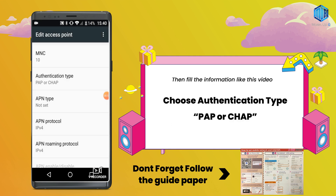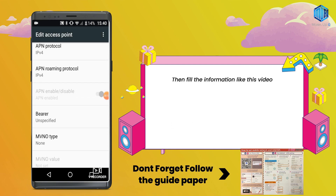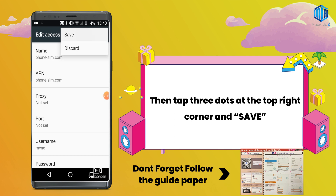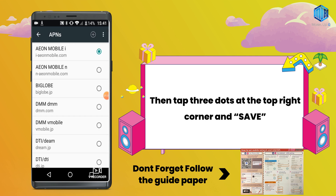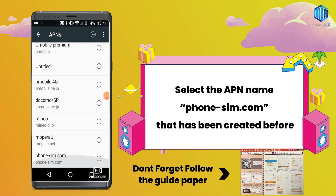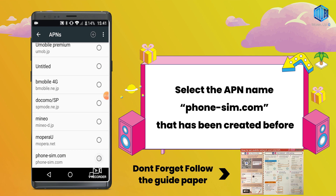Choose authentication type PAP or CHAP, then tap the three dots at the top right corner and save. Select the APN name phone-sim.com that has been created before.